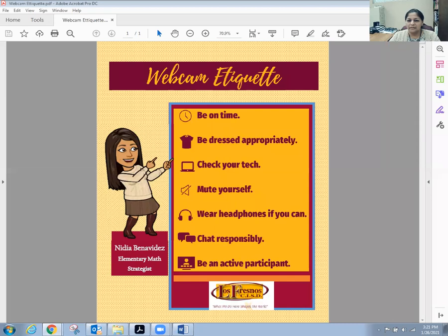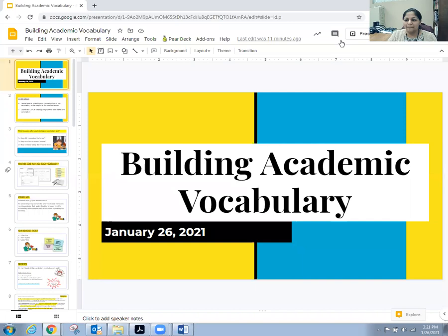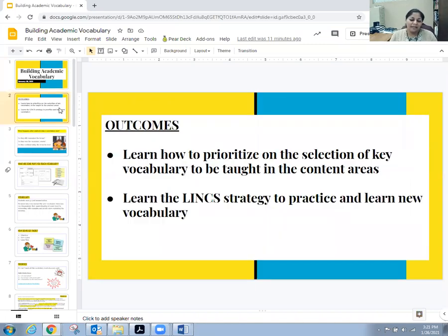I'm going to go ahead and share my screen. Can everybody see my screen? Okay. So, learning outcomes. Today we're going to learn how to prioritize the selection of key vocabulary that needs to be taught in the content areas.